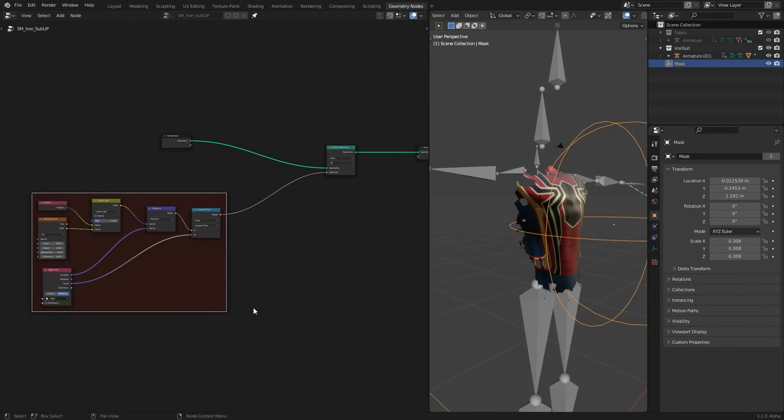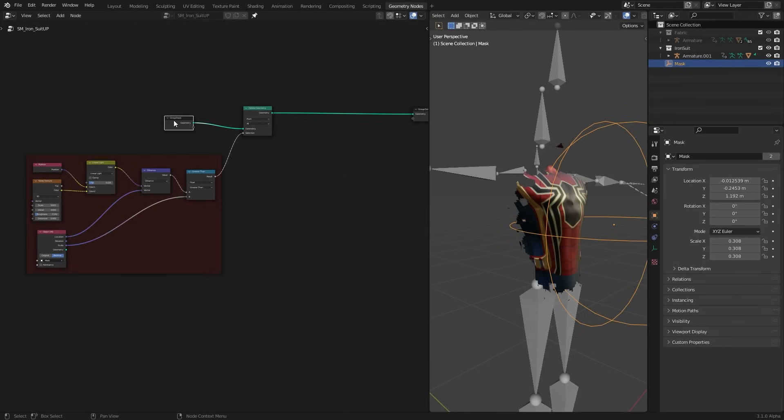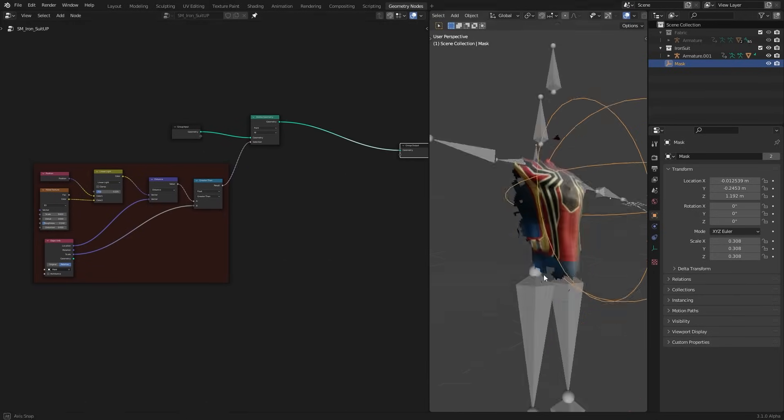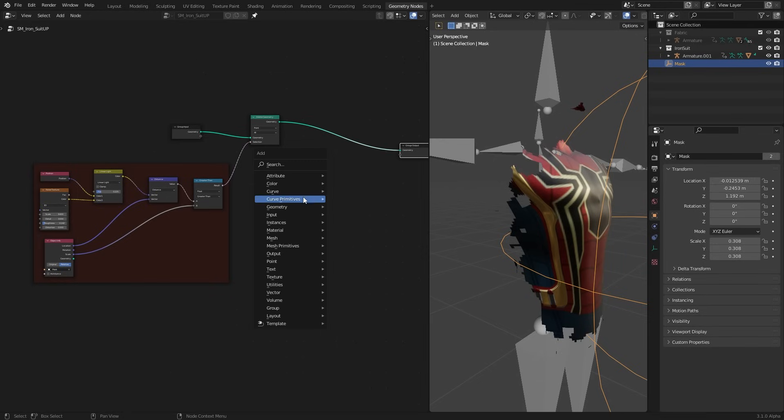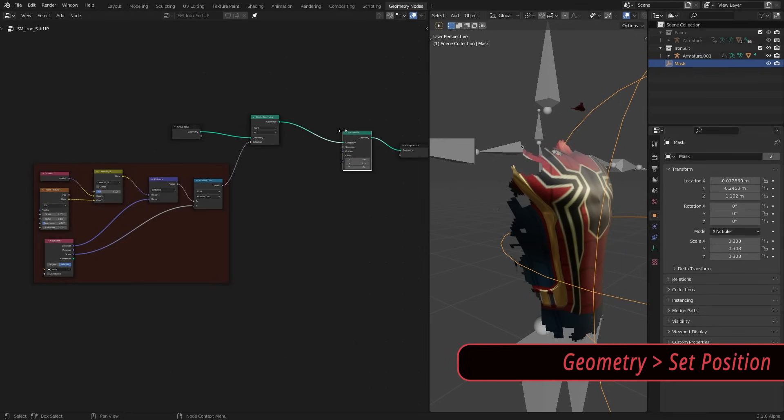Tweak the values until it gives a good result. When you're done tweaking you can frame this whole thing if you like to organize your stuff. Shift P to frame and alt P to remove from the frame. We created our mask. Let's make that more like it's forming and then stick to the shape. Instead of just appearing out of thin air.